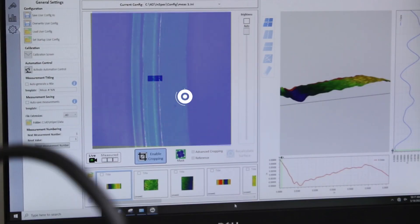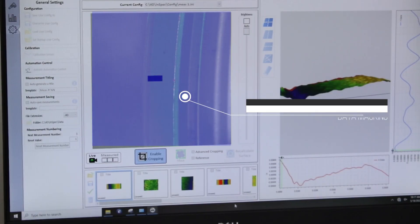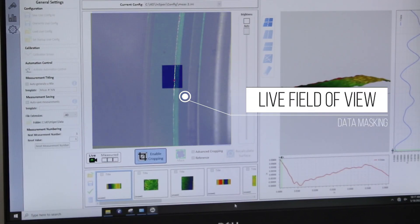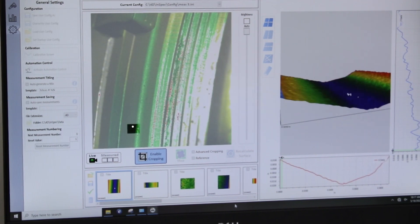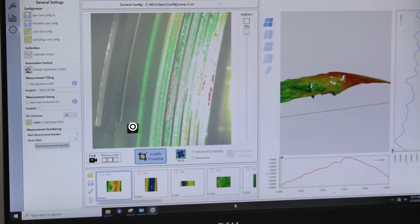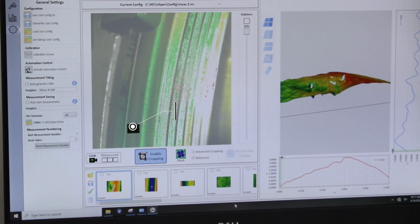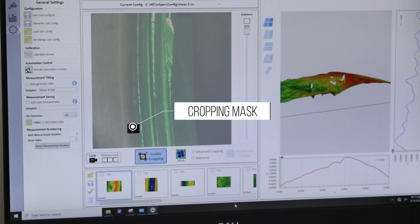You can easily program a field of view mask that best fits the geometry of the chamfer you're inspecting, using a different cropping mask for each location.